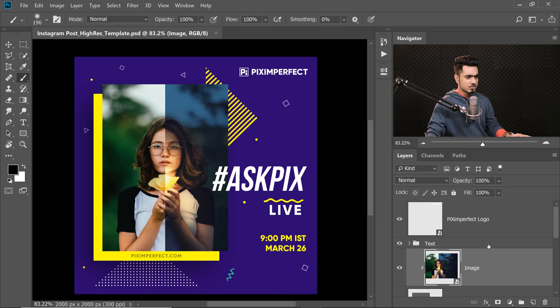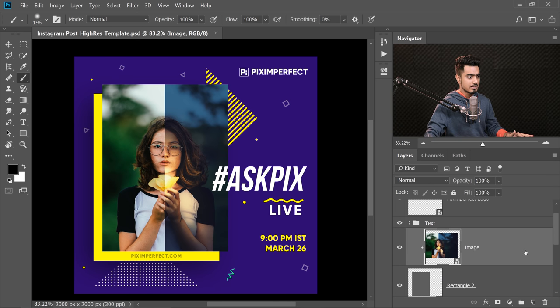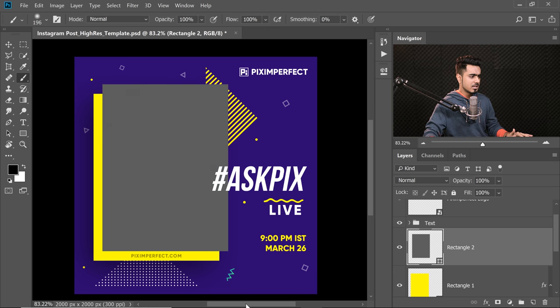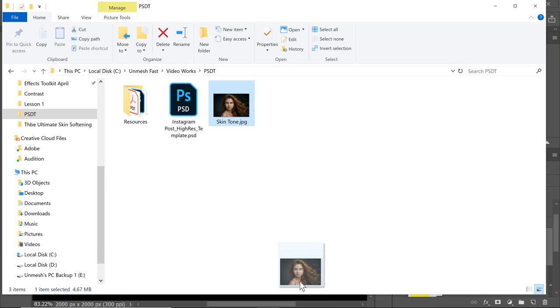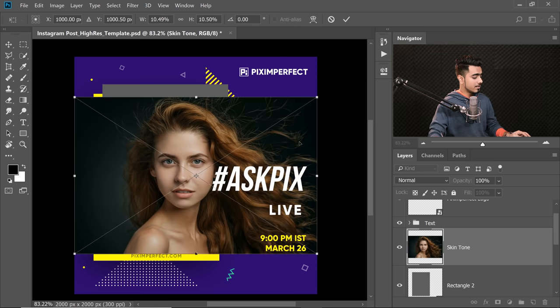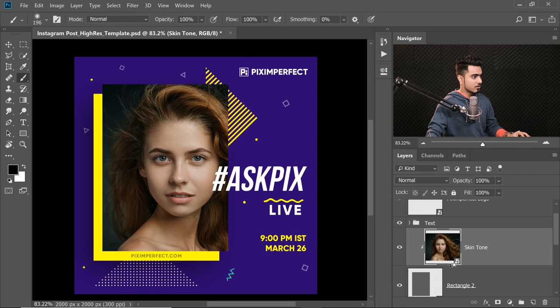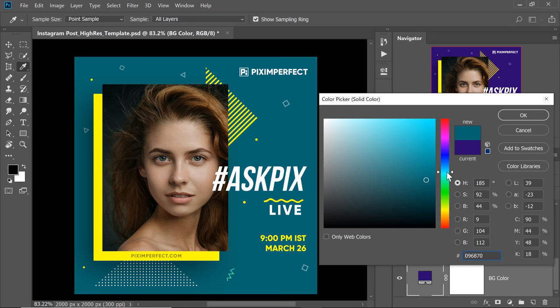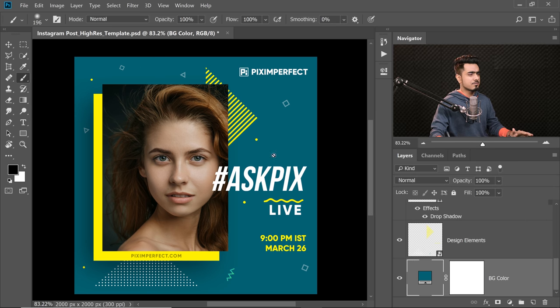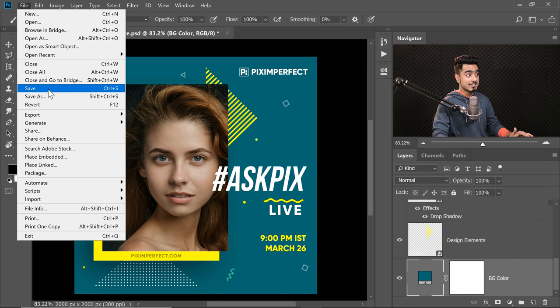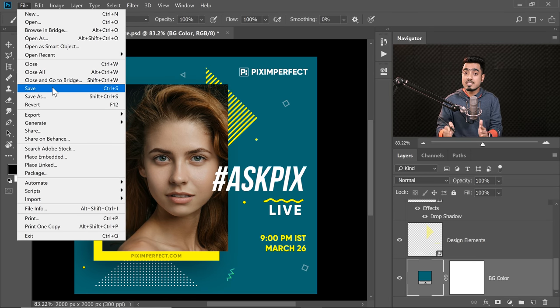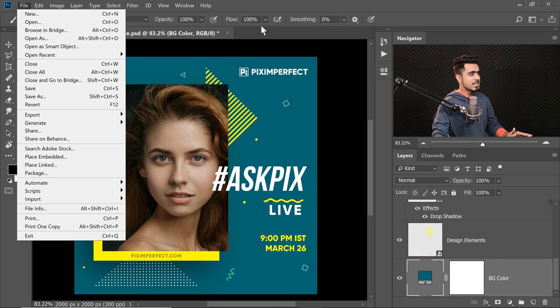Usually what we used to do is work directly on this original template. So maybe I want to replace the image — I delete it and drag and drop in some other image, adjust it, and clip it to the rectangle. We're just modifying the original file. So if we change the background color and change the text, we have to go to File and then Save As. If you accidentally click Save, the original template file will be affected. Anytime I'm working on a project I'm used to pressing Ctrl or Command+S, but that is going to affect the original file.